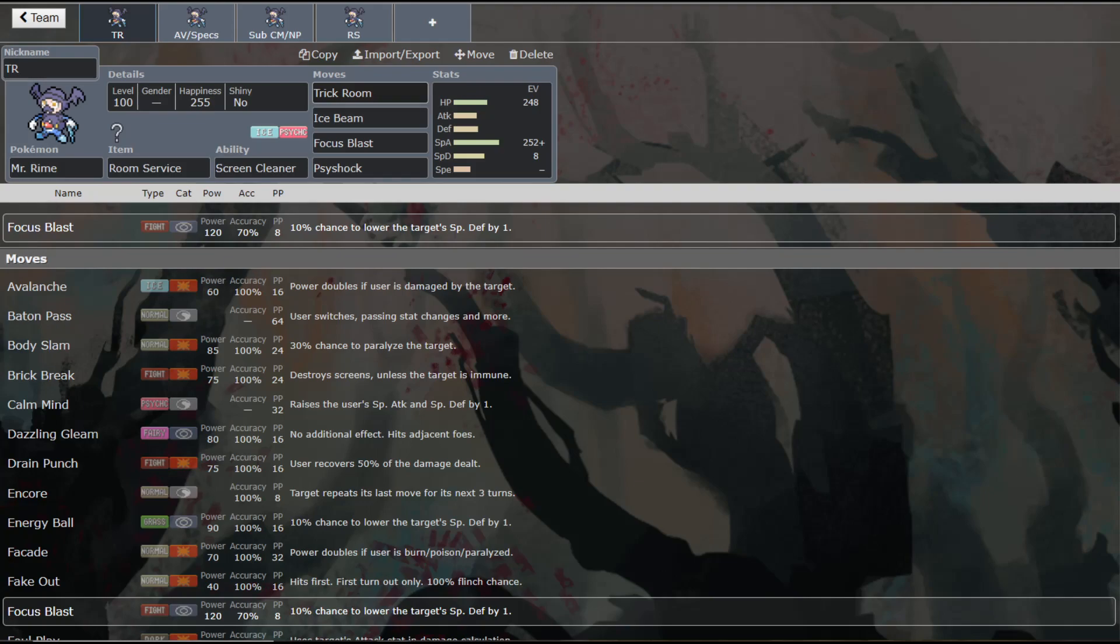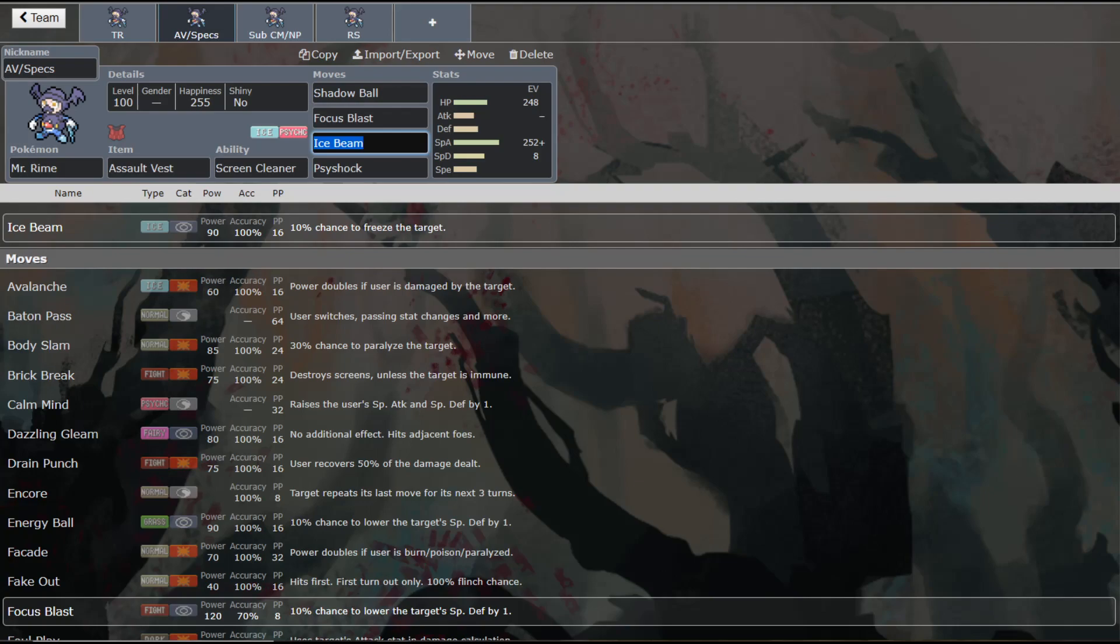You never want to have just one setter because as soon as that dies, then you're pretty much out of luck. So the second set we're going to look at is another offensive set, but also covers yourself a little better.